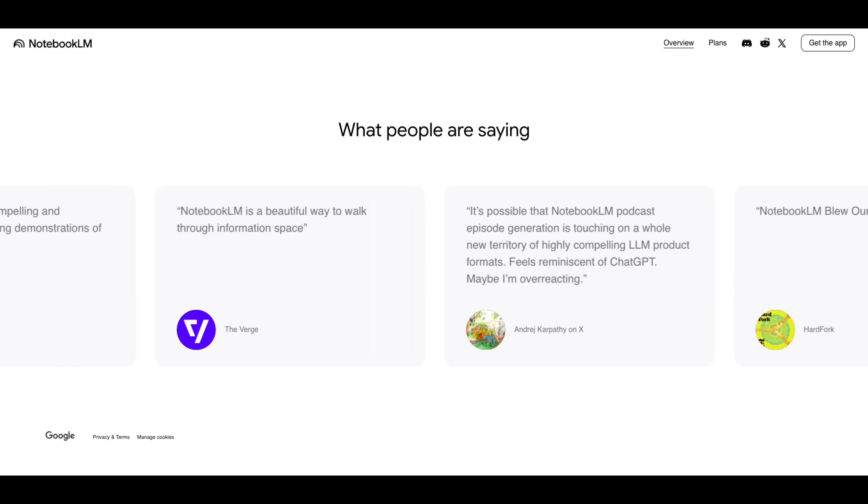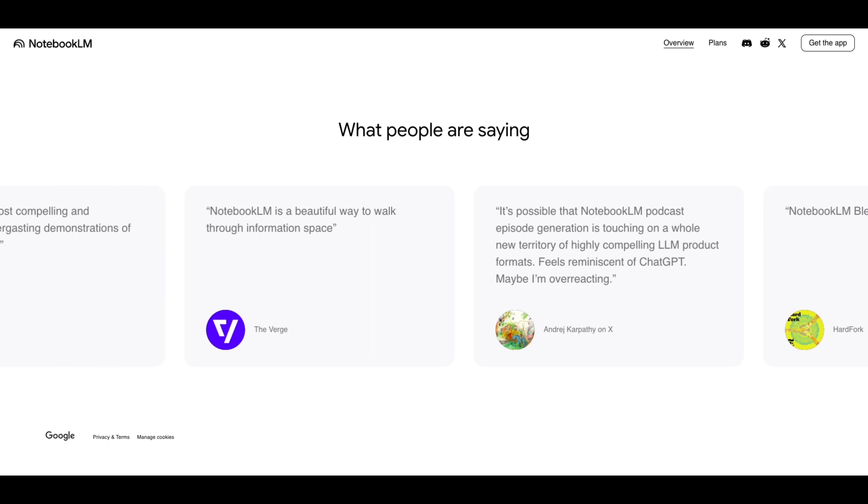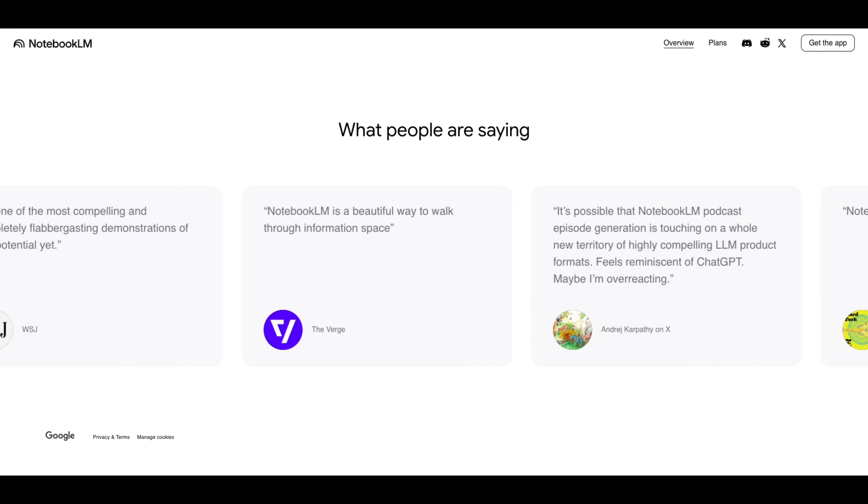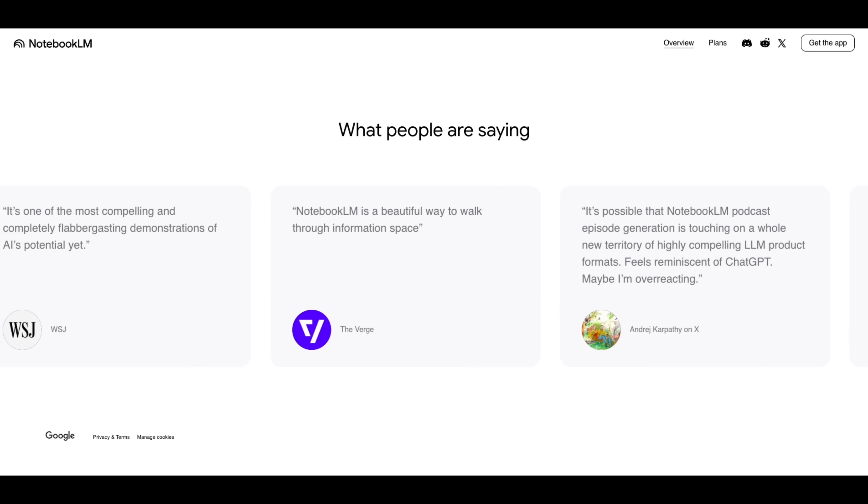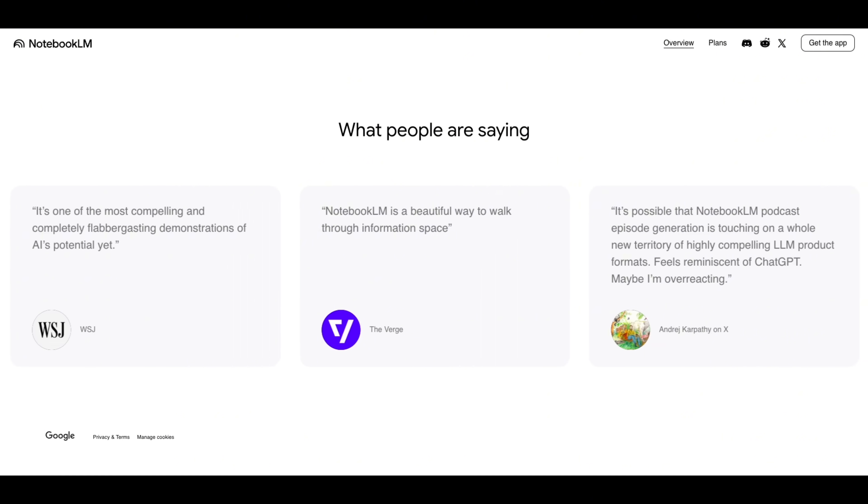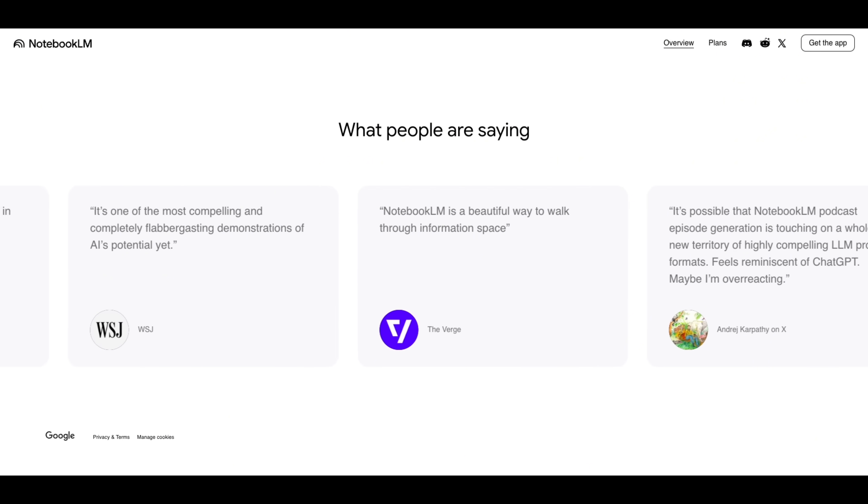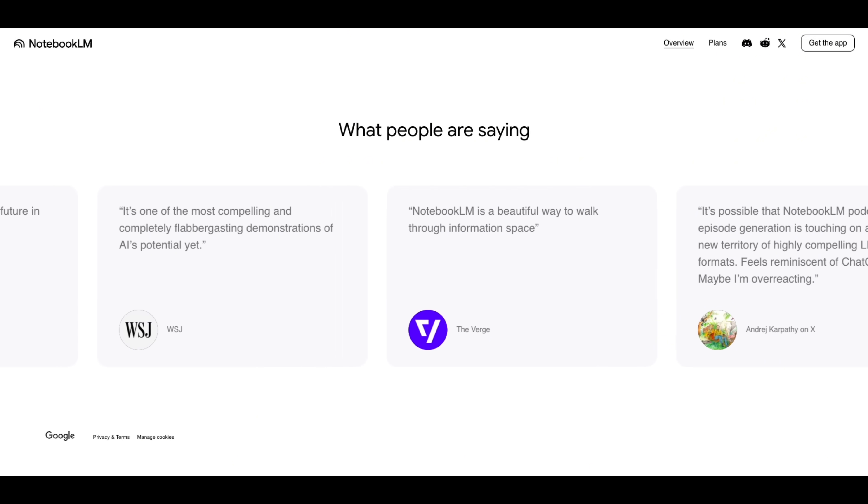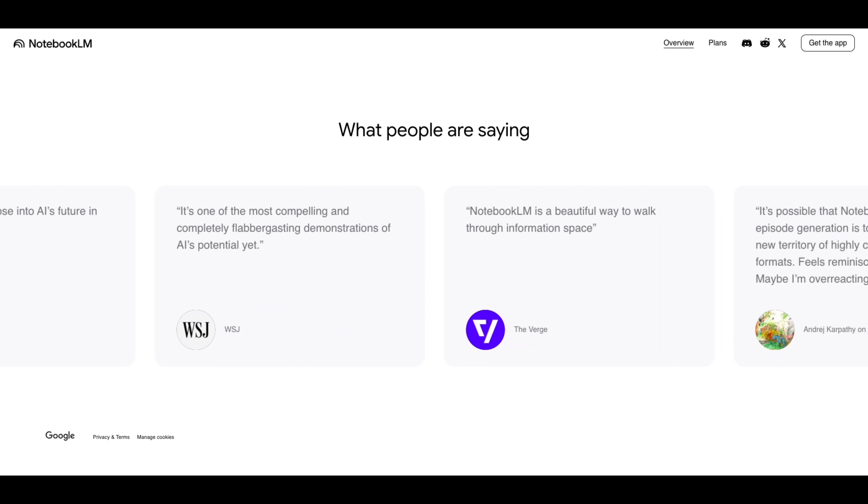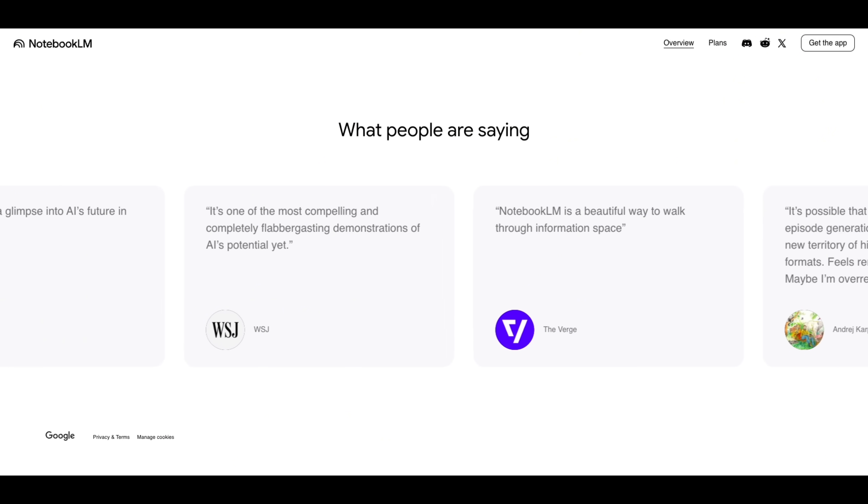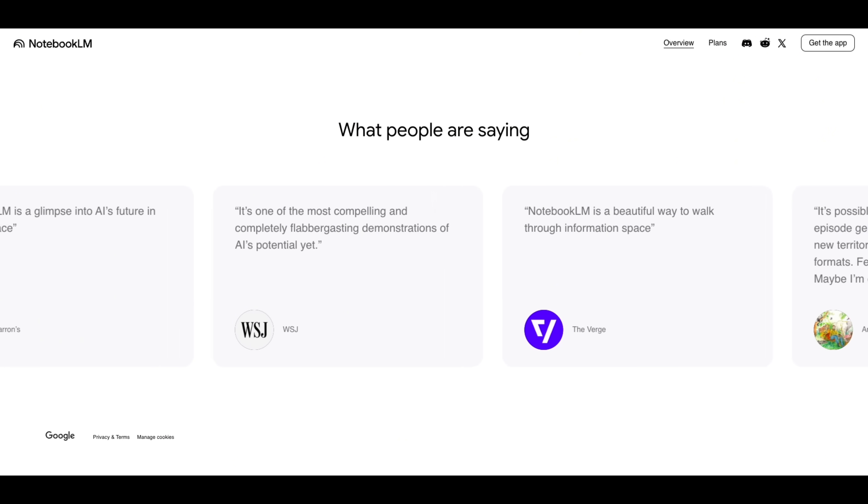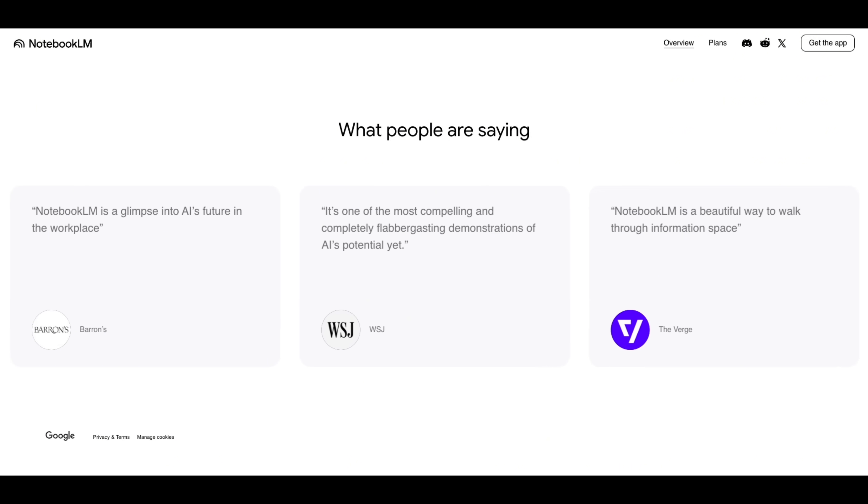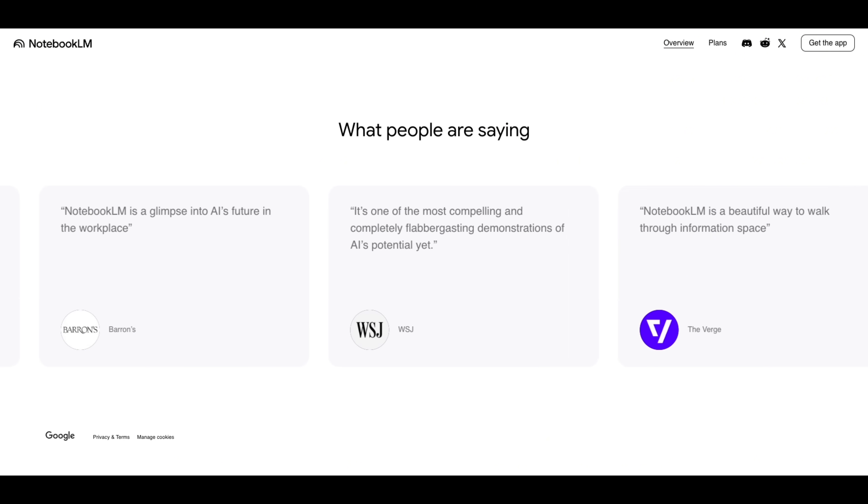So why does all of this matter? Because Notebook LM is quietly redefining what a research assistant means. For years, we've had AI models that can write. Now we're seeing AI tools that can think across information, understand your files, connect ideas, and present them in structured formats.